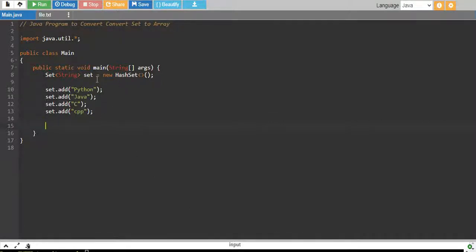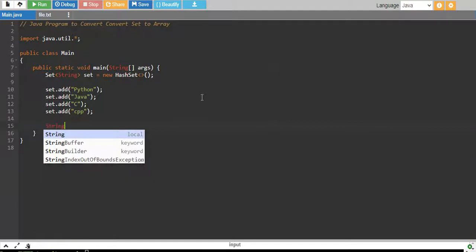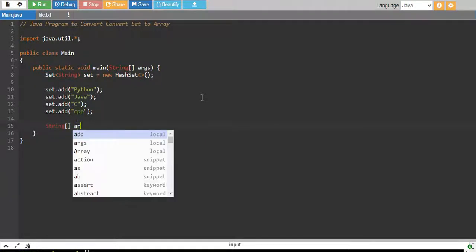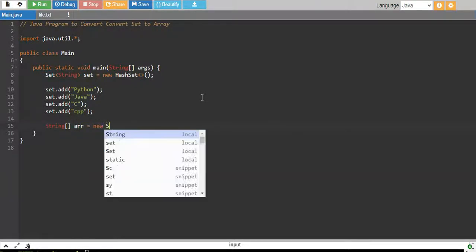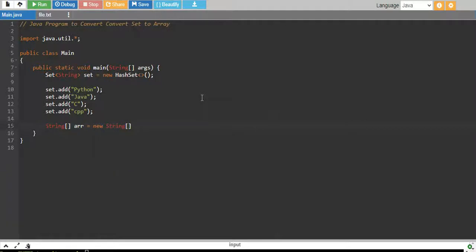And then since we have to convert the set into an array of string because our set has strings, I will create a string data type array. We have our array equals to new string and I will create the array of the same size as set.